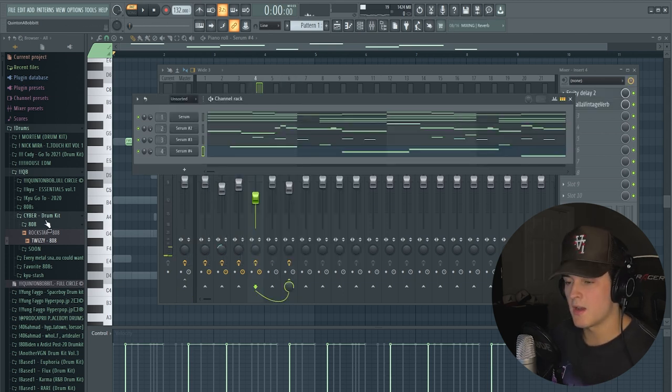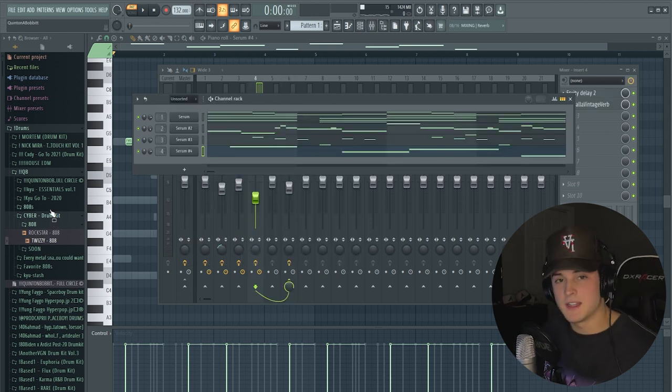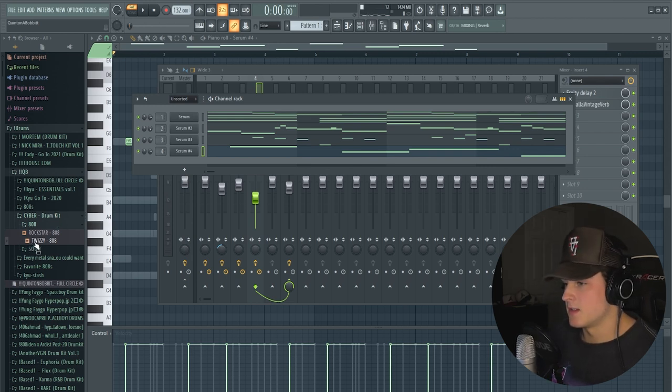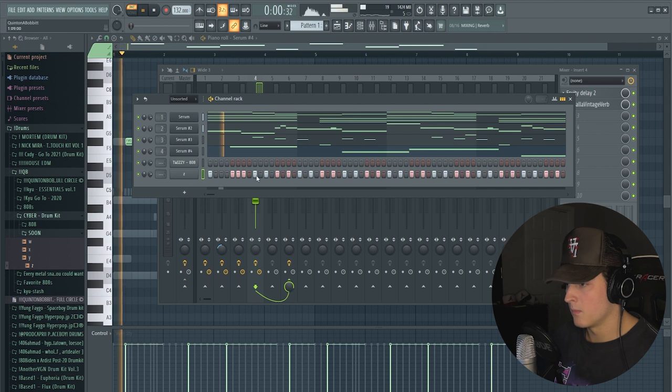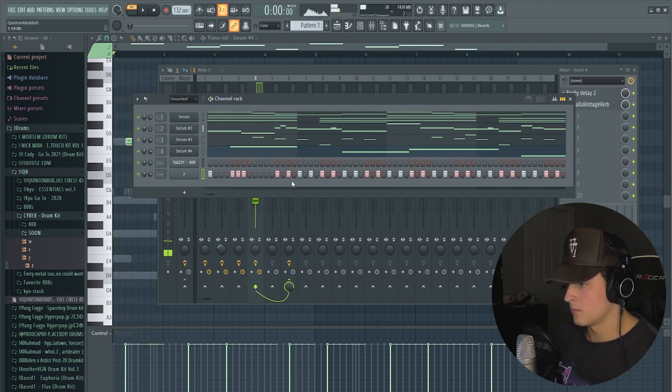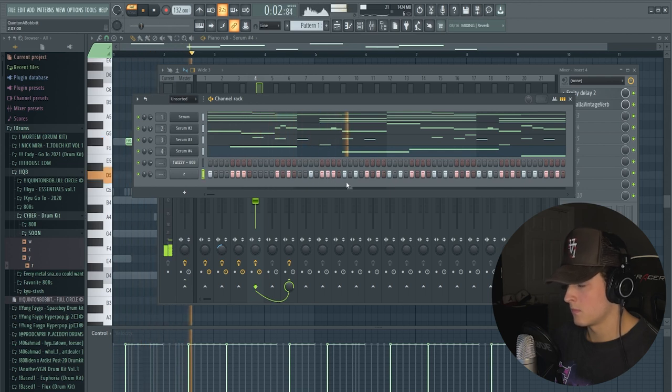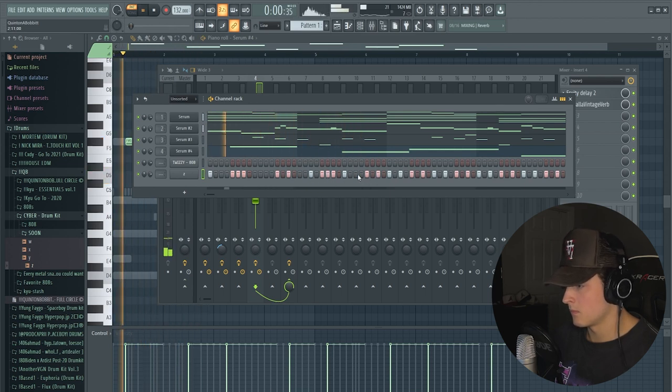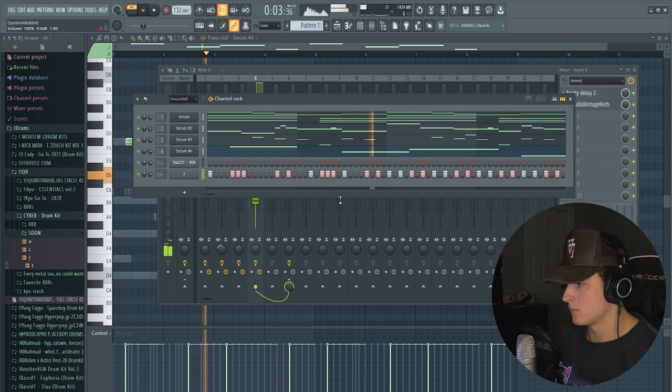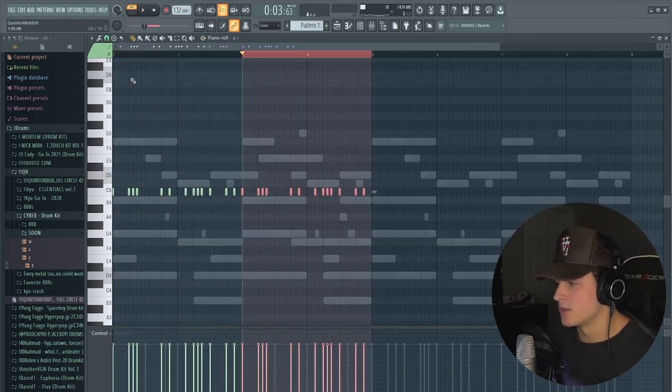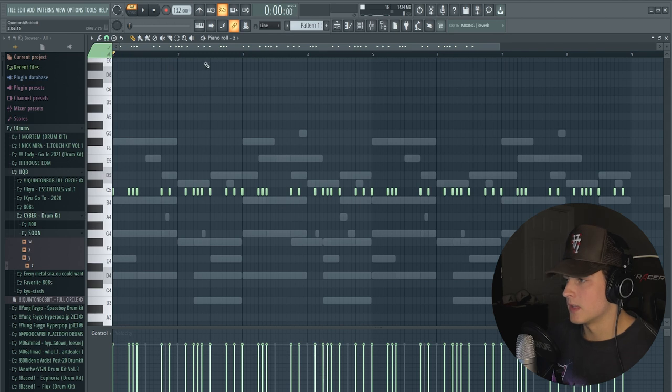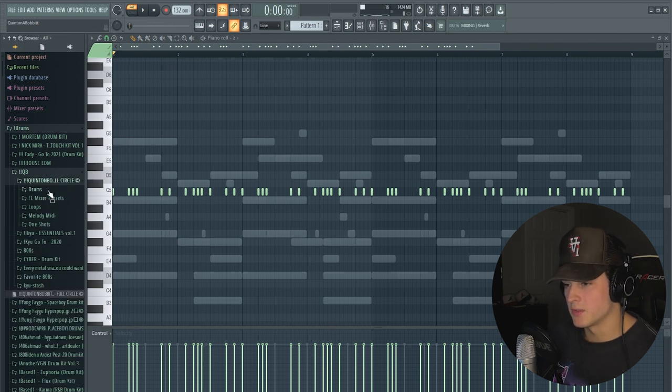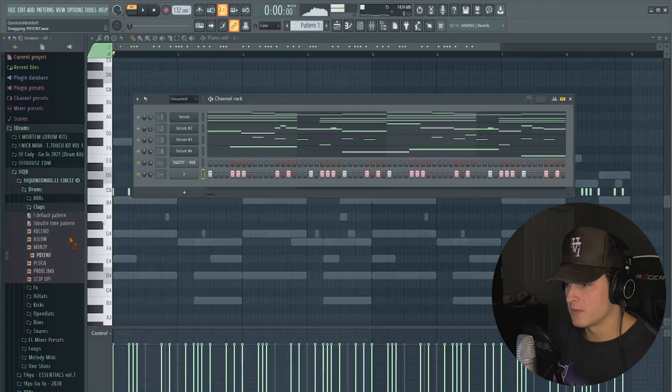Now I'm going to go into my Cyber Drum Kit. We're going to grab an 808. The drum kit's not done yet but it's going to be done real soon. For this hi-hat pattern we're going for something super simple. I'm duplicating that over four times. Now we're going to go back to my Full Circle Drum Kit and just find a clap called Potent. We're looking for some sounds that aren't too bright.